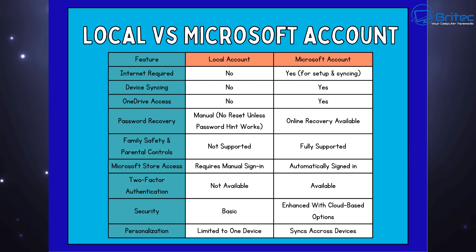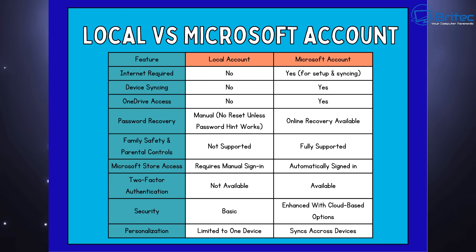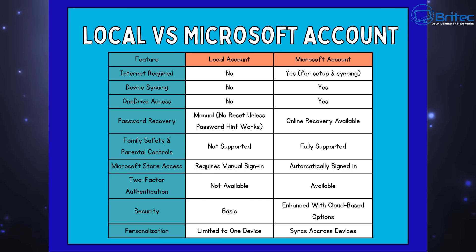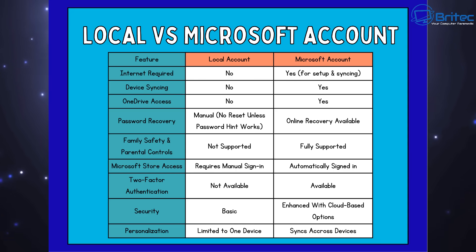The Microsoft Store access requires a manual sign-in whereas it's automatically signed in with a Microsoft account. Two-factor authentication is not available with a local account, but it is with a Microsoft account, which gives you the added security.